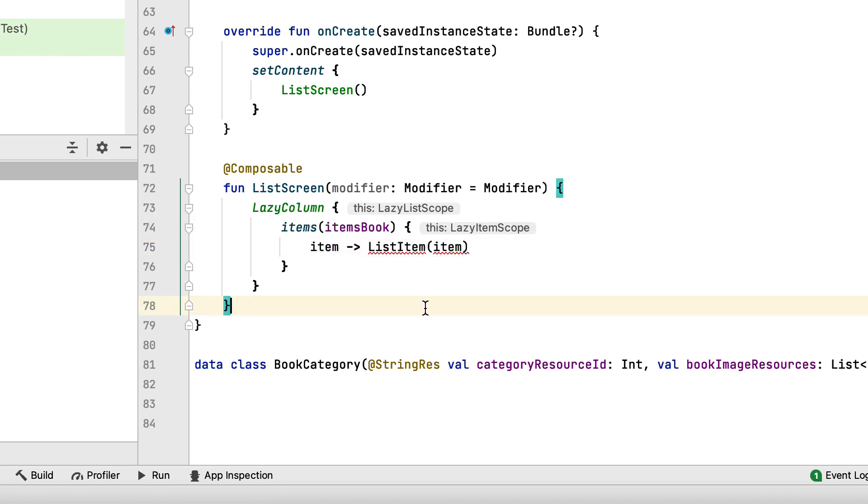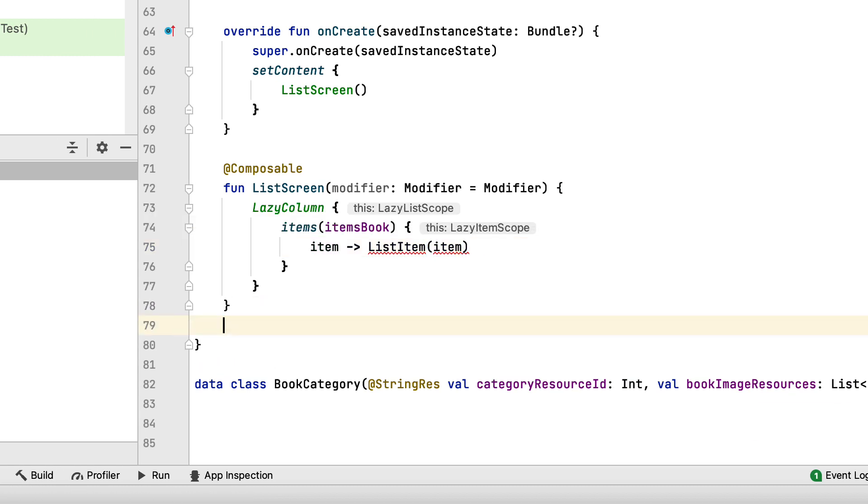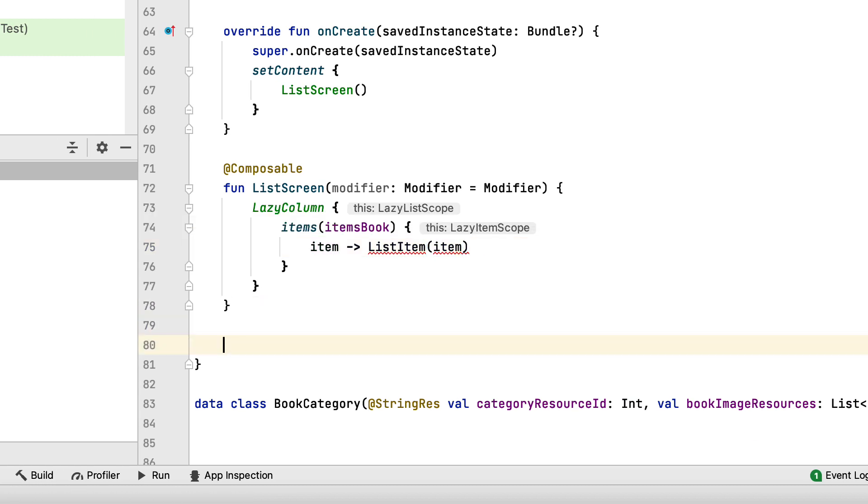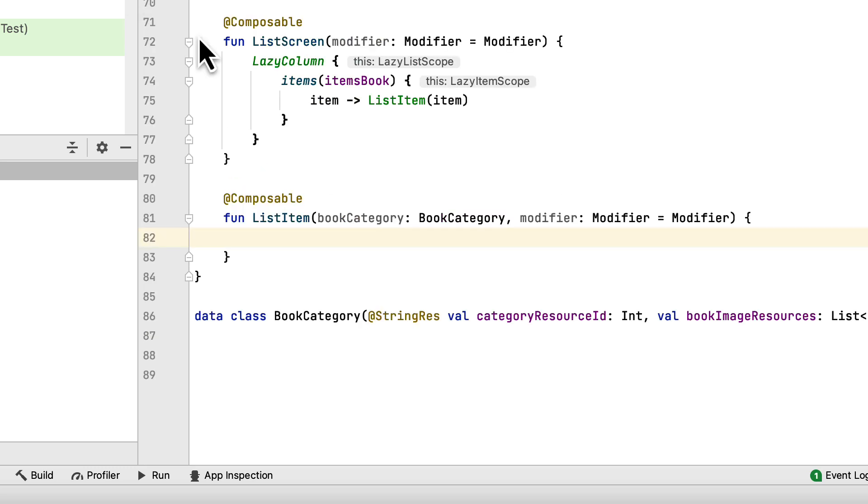Next, you'll implement list item. First, you added a column as the parent layout of the composable so you can align its children vertically.